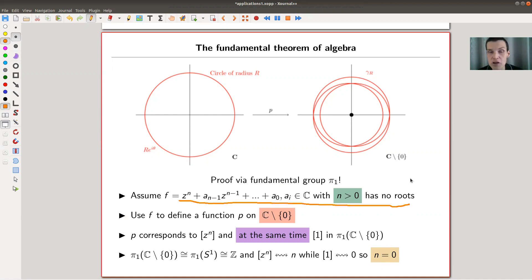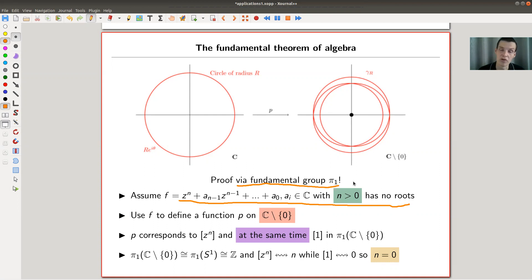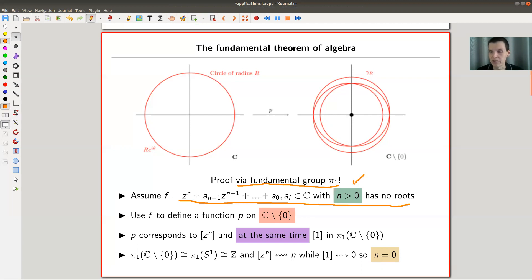So you have a polynomial with complex coefficients; if it's not constant, it should have roots — it should factor in ℂ. The way to prove this using topology is pretty nice: you use the fundamental group. I'll collect proofs by fundamental group and proofs by homology. This one uses simply the fundamental group. Assume your polynomial has no root, where n is the degree and n is not trivial.